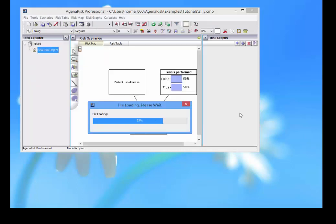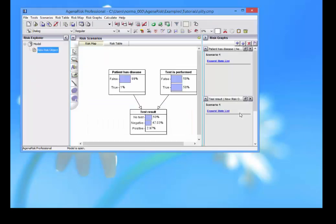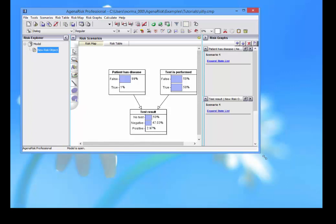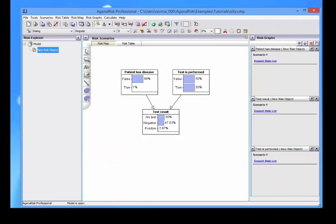I've got one here prepared. And what you can see is that the Agena RISC screen has a number of different components. Let me just stretch this a bit.